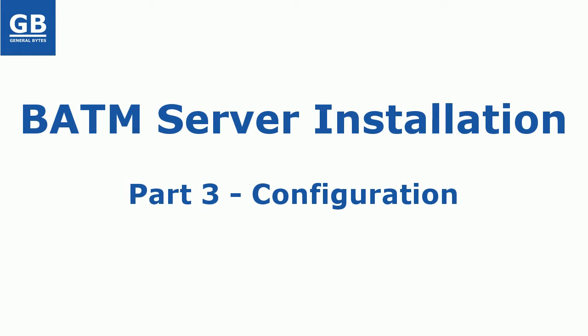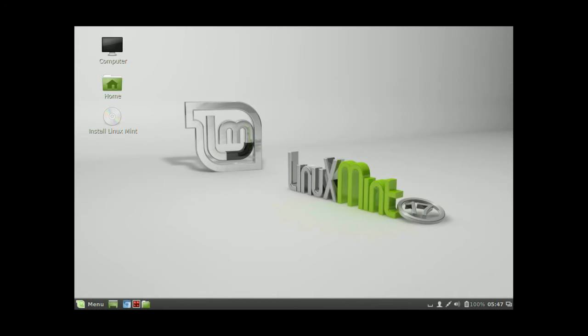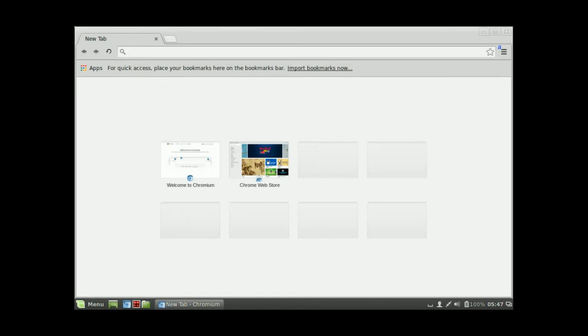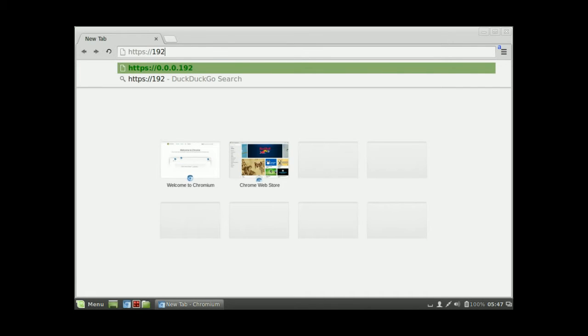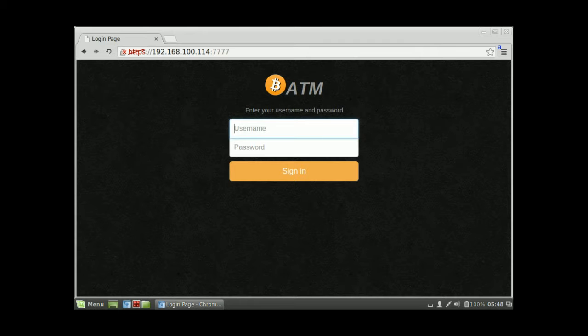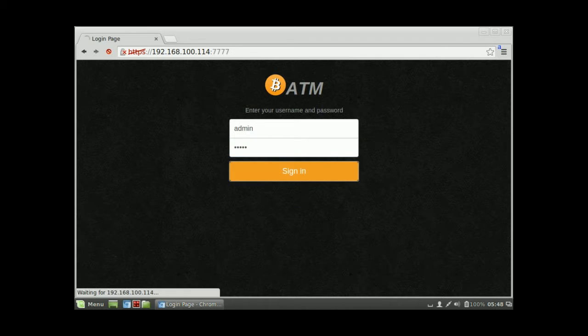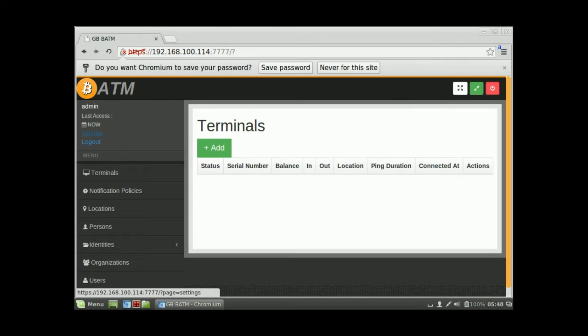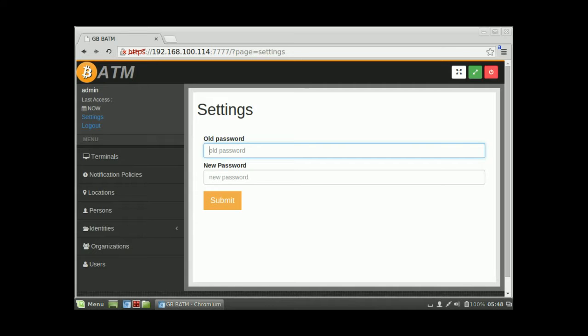In a previous video I showed you how to install the server software, and in this video I will show you how to configure it. Let's go into the browser and connect to our installed server on port 777 over HTTPS. The first time you install the system, the username is admin and the password is admin. Go ahead and log in.